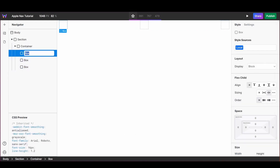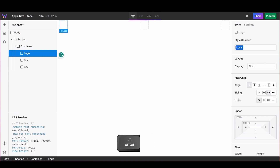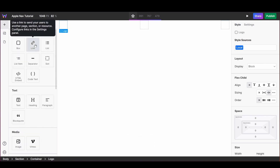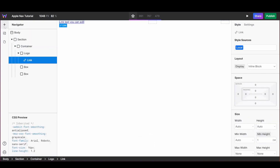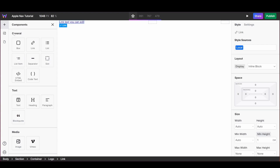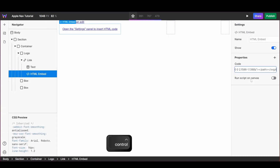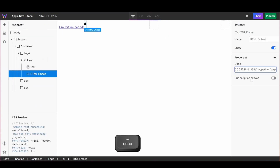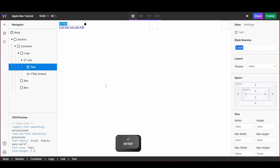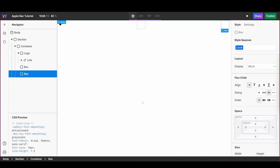The first column of my container houses my home link and logo. Inside of this box I'm going to add a link block, and inside of the link I'm going to add an HTML embed code. I'm then going to paste my SVG logo into my code block and remove the default text.